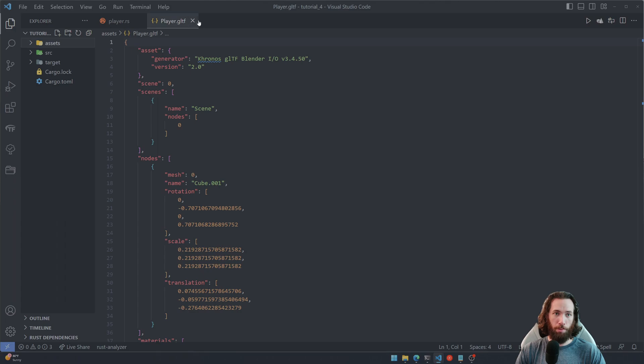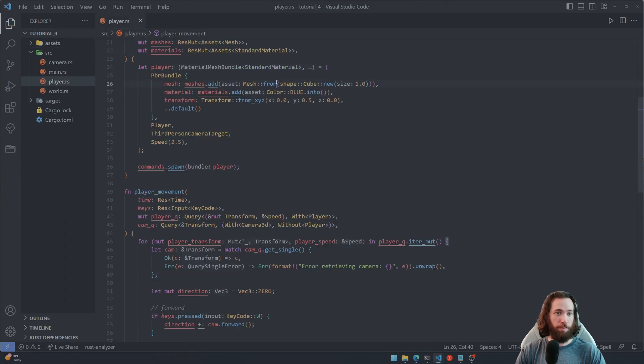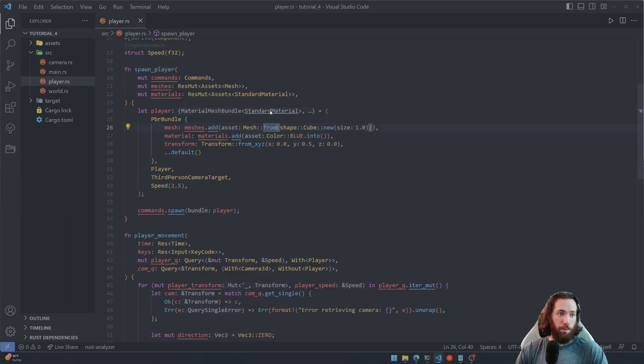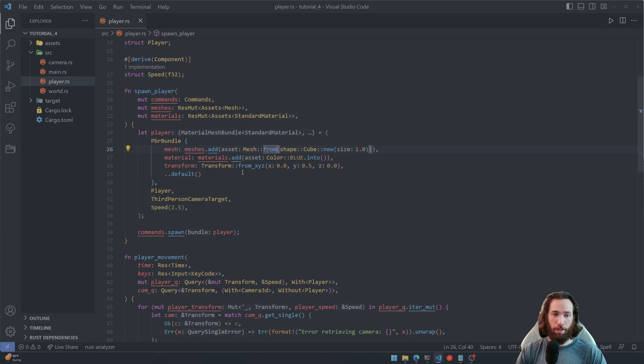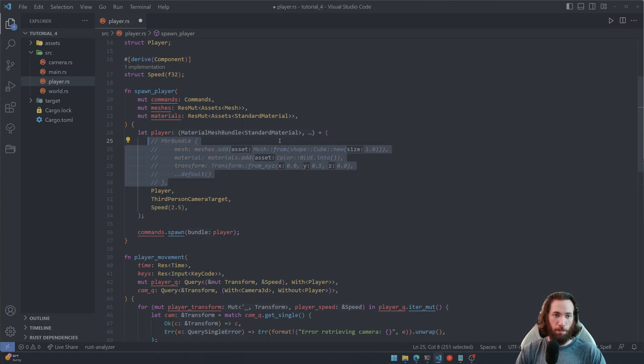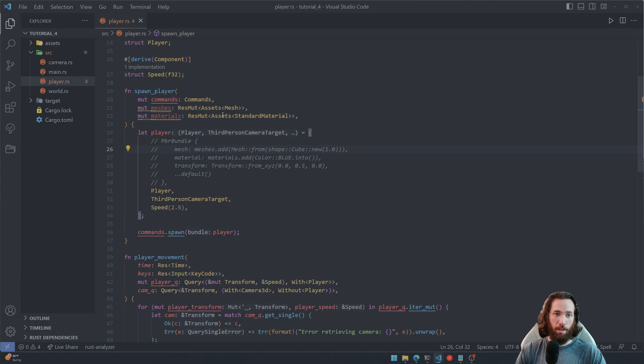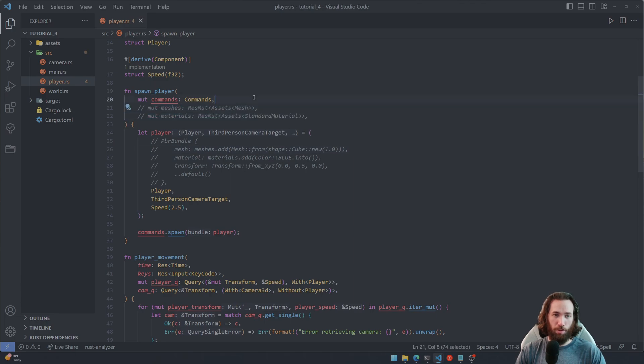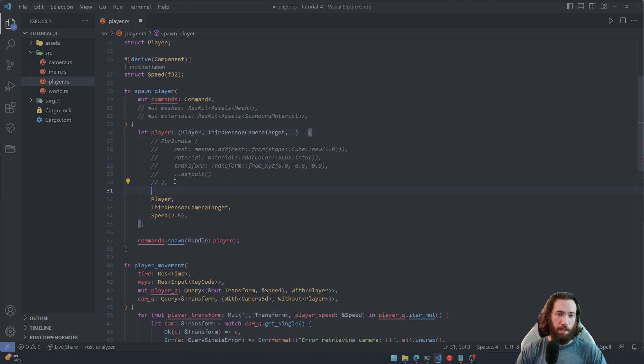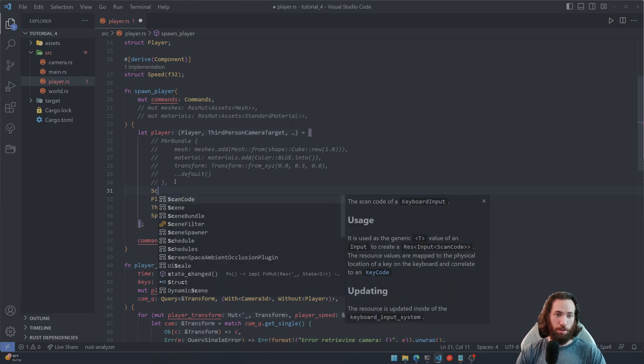Now navigate to the player.rs file and go to the spawn player system. Go ahead and comment out this PBR bundle here, we're not going to use that, and now we're not going to use these either anymore, at least for right now.